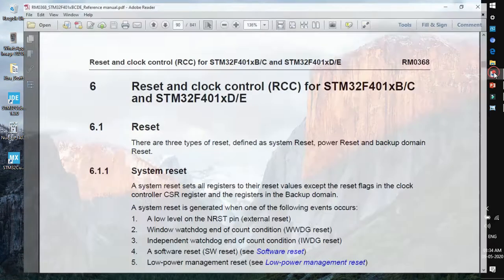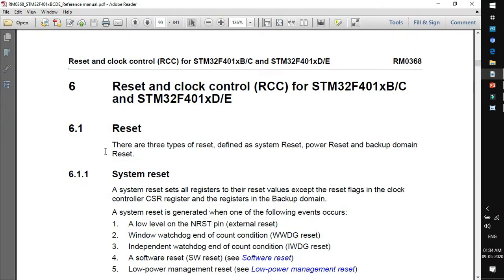For that, just go to the reference manual and look for the contents about reset and clock control, the RCC peripheral. If you remember, while configuring the GPIO, we enabled the RCC as bypass clock source. I'll explain what is bypass clock source and why we have enabled it later in this session.